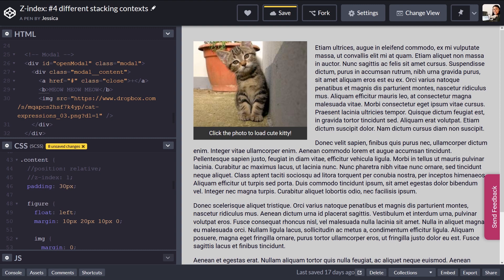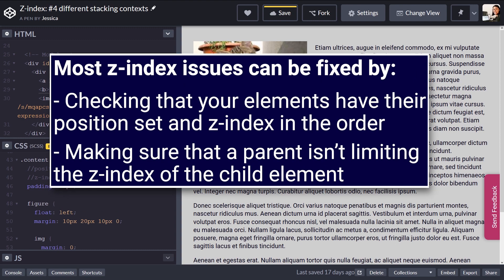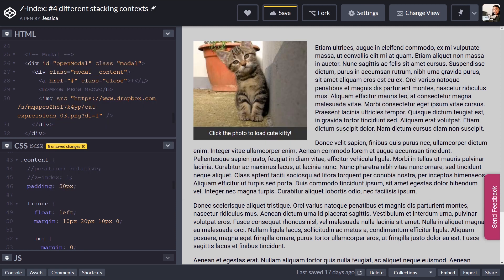I hope you found this tutorial helpful. To sum up, most z-index issues can be solved by following two guidelines: one, check that elements have their position set and z-index numbers are in the correct order; and two, make sure you don't have any parent elements limiting the z-index level of their children. That's it for our tutorial on z-index. If you liked this video, please give it a like and leave a comment below. If you want to stay updated with new videos, don't forget to subscribe and turn on notifications with that bell. Thanks for watching and we'll see you next time.